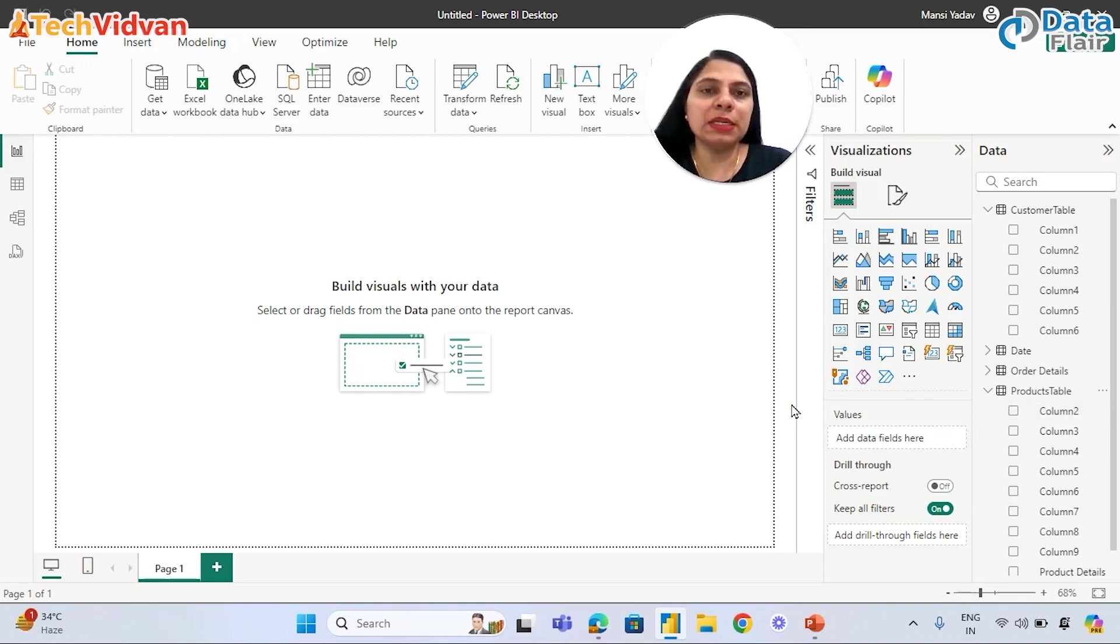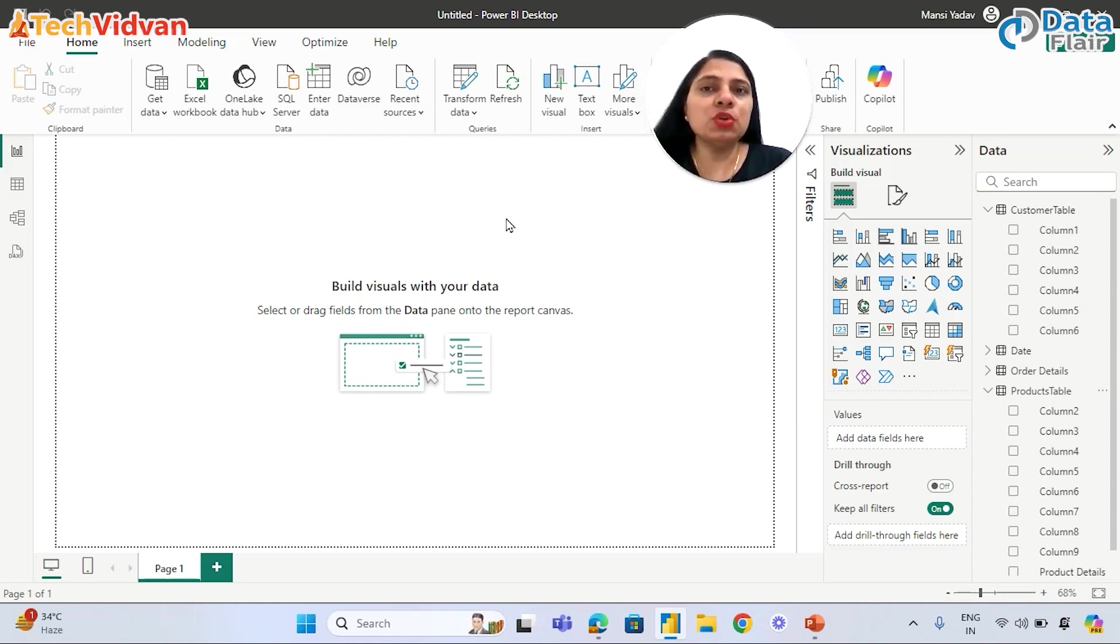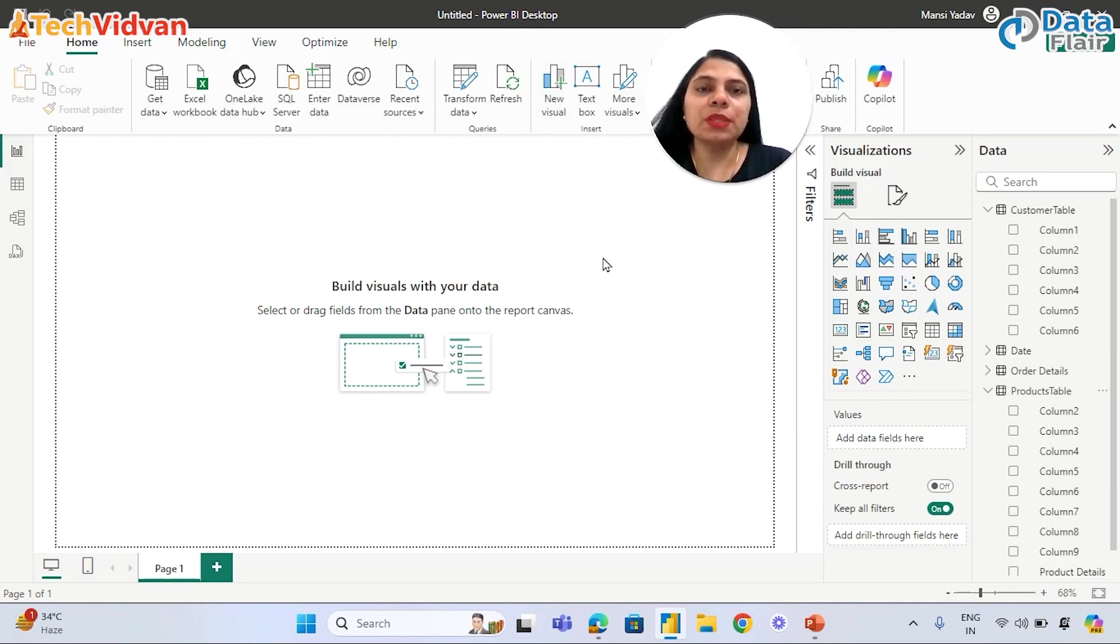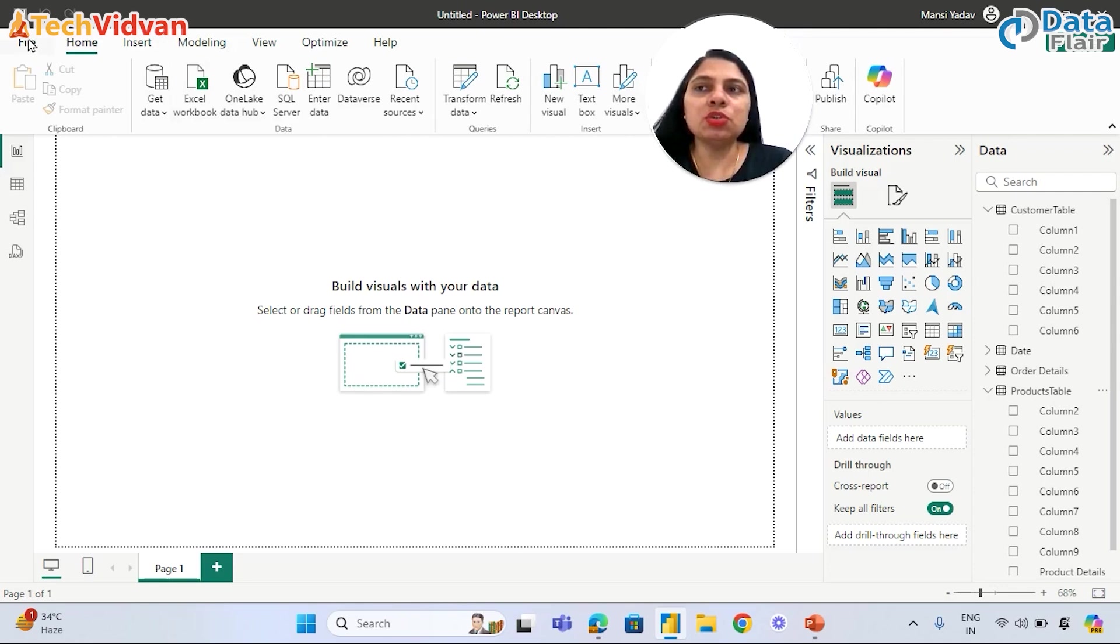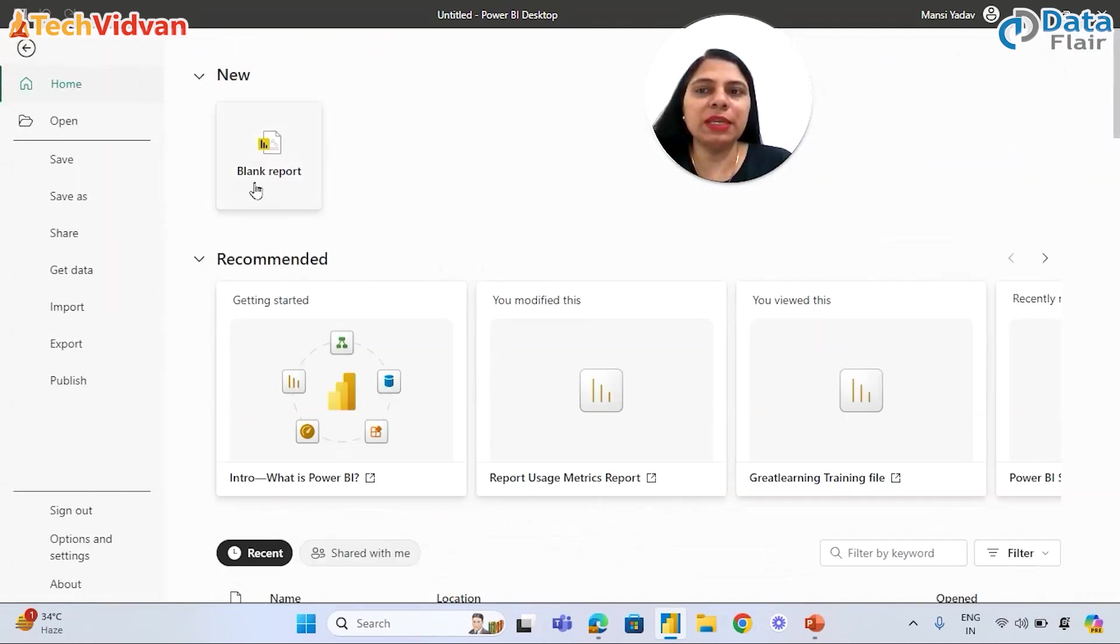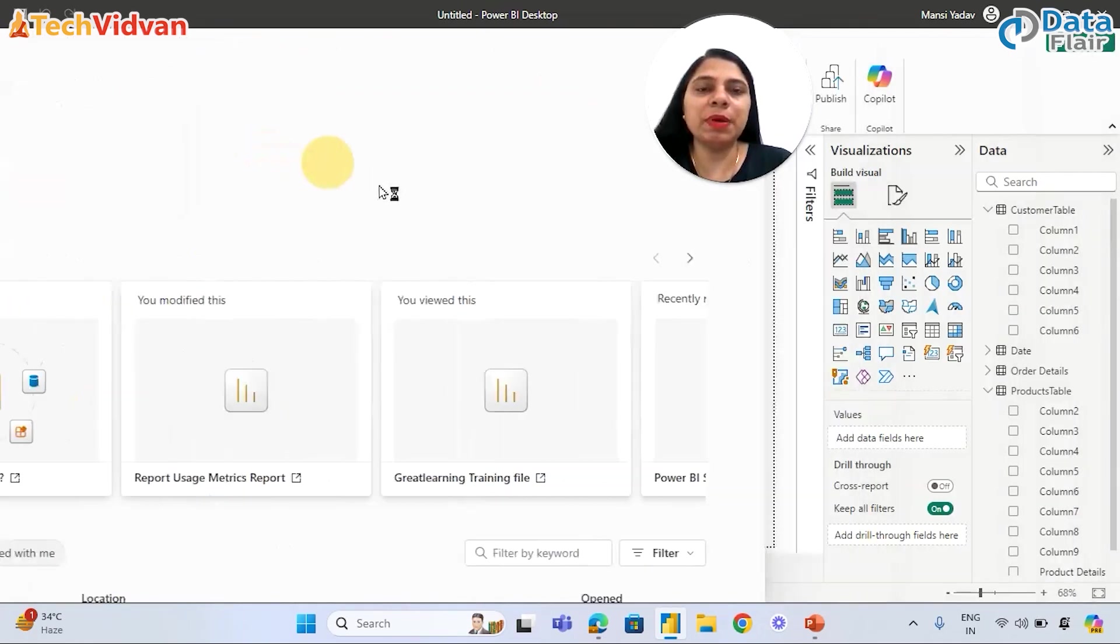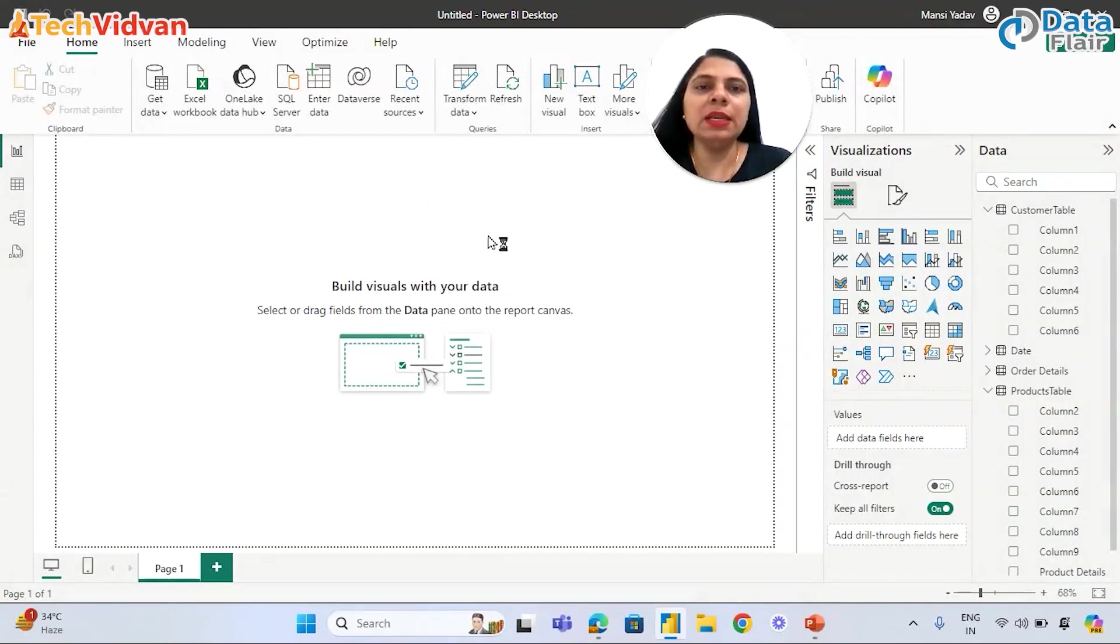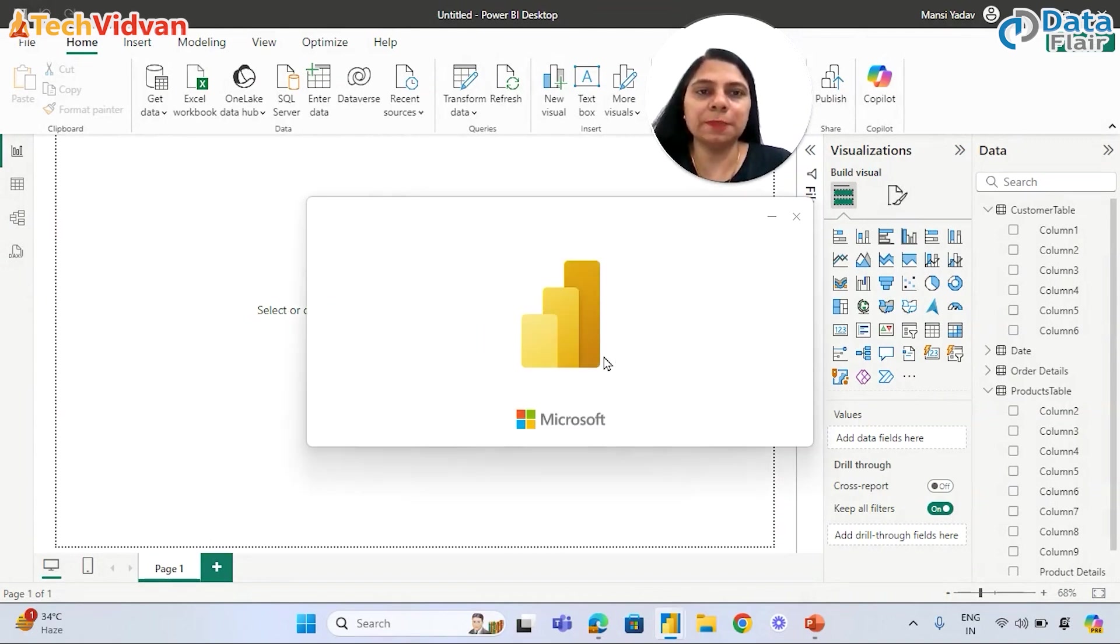To clean and transform the data, we don't do it directly in Power BI Desktop. There is another window where we clean and transform the data. Let's open another Power BI file, a blank Power BI file, and connect the same data source one more time.